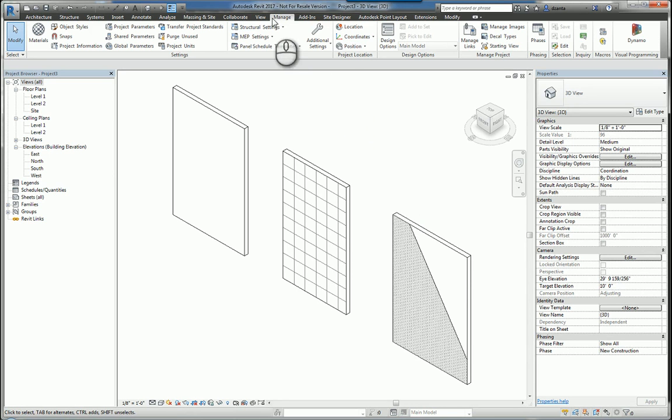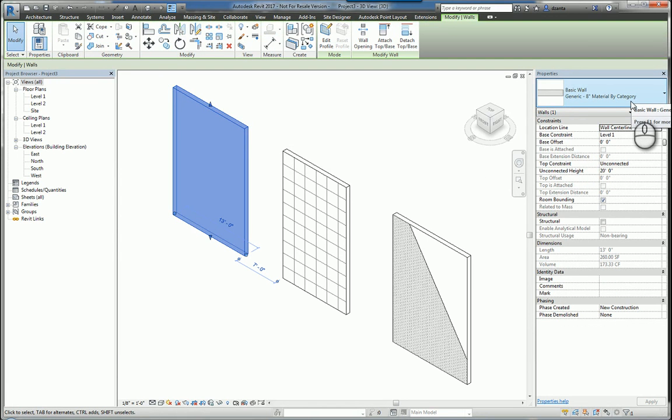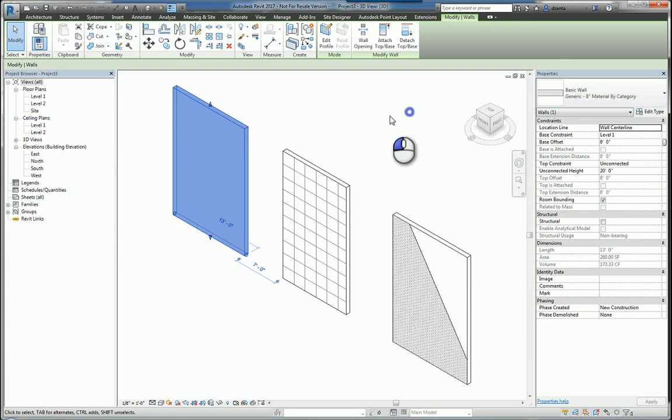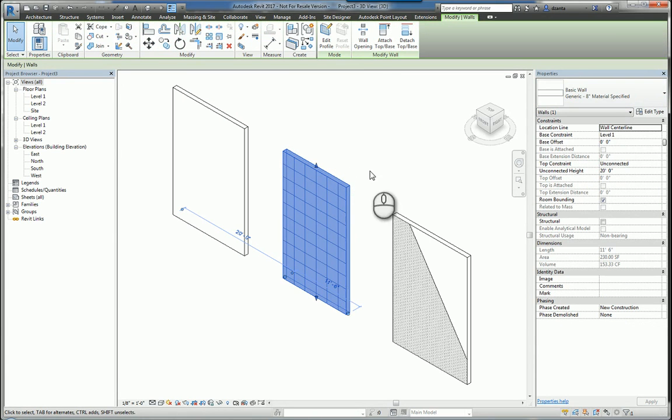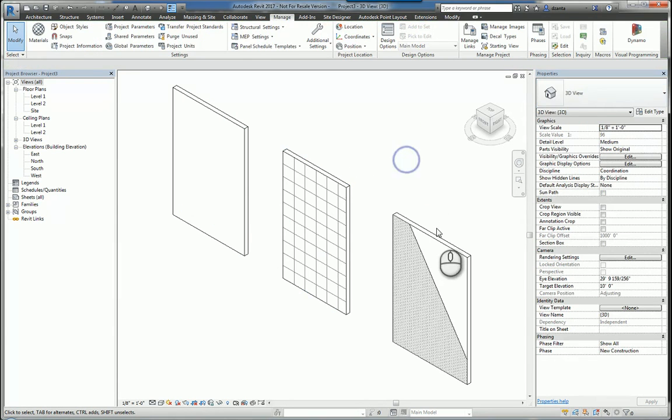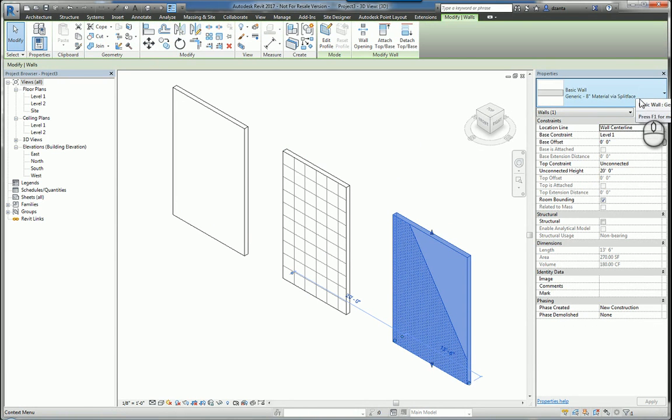Here I am in Autodesk Revit 2017. I have three walls that I've created. One, I've just taken the basic wall generic 8 inches and just renamed it material by category. I have it duplicated and renamed as material specified, and then I have it duplicated again and changed as material via split face.